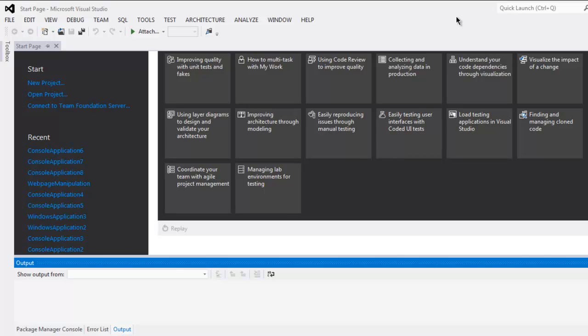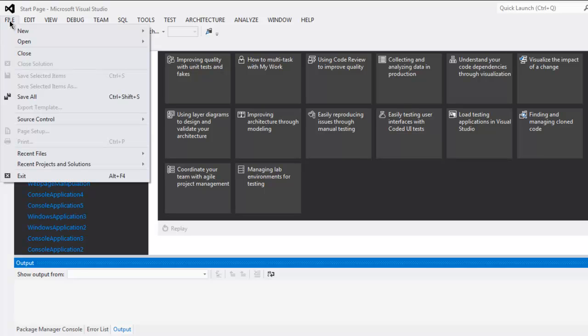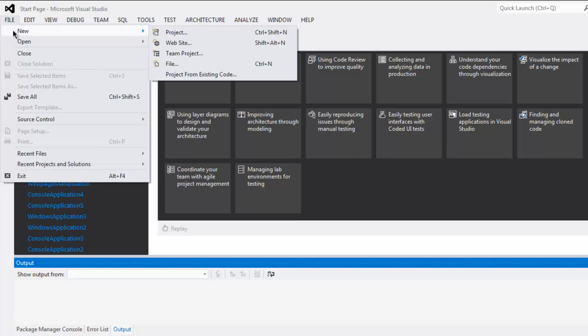Hi there. In this video, I'm going to show you how to create a VB.NET GUI application project. First, open your Visual Studio, then click on the File menu, select New, then click on Project.